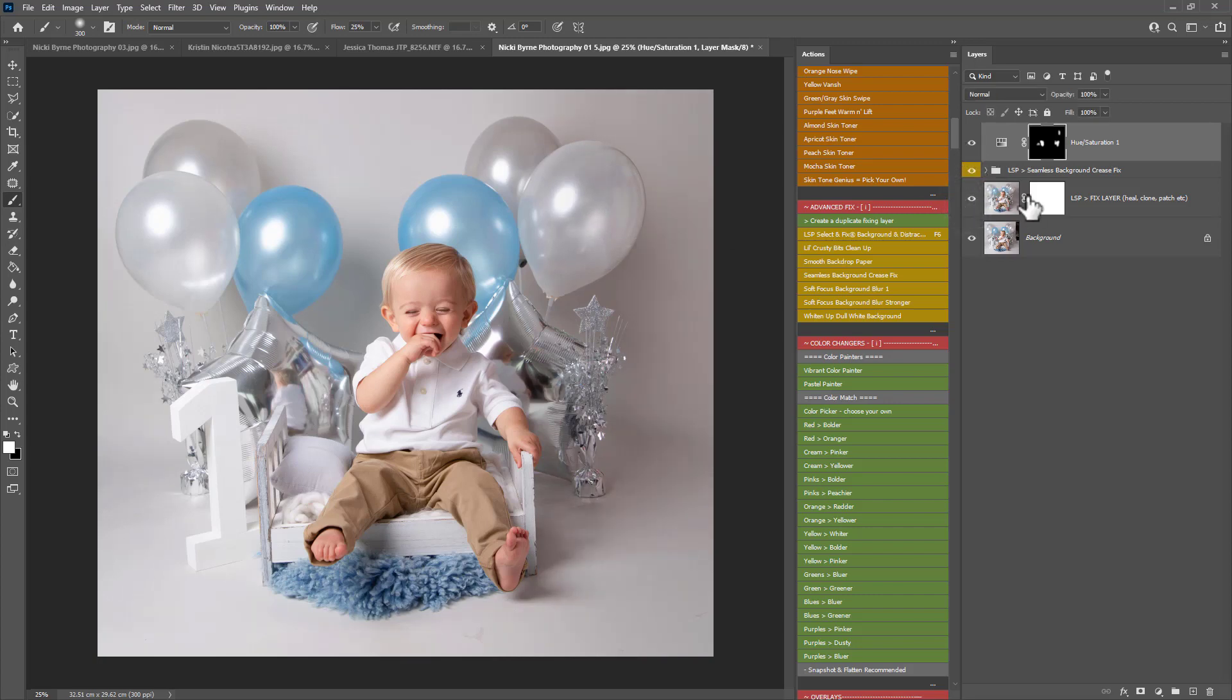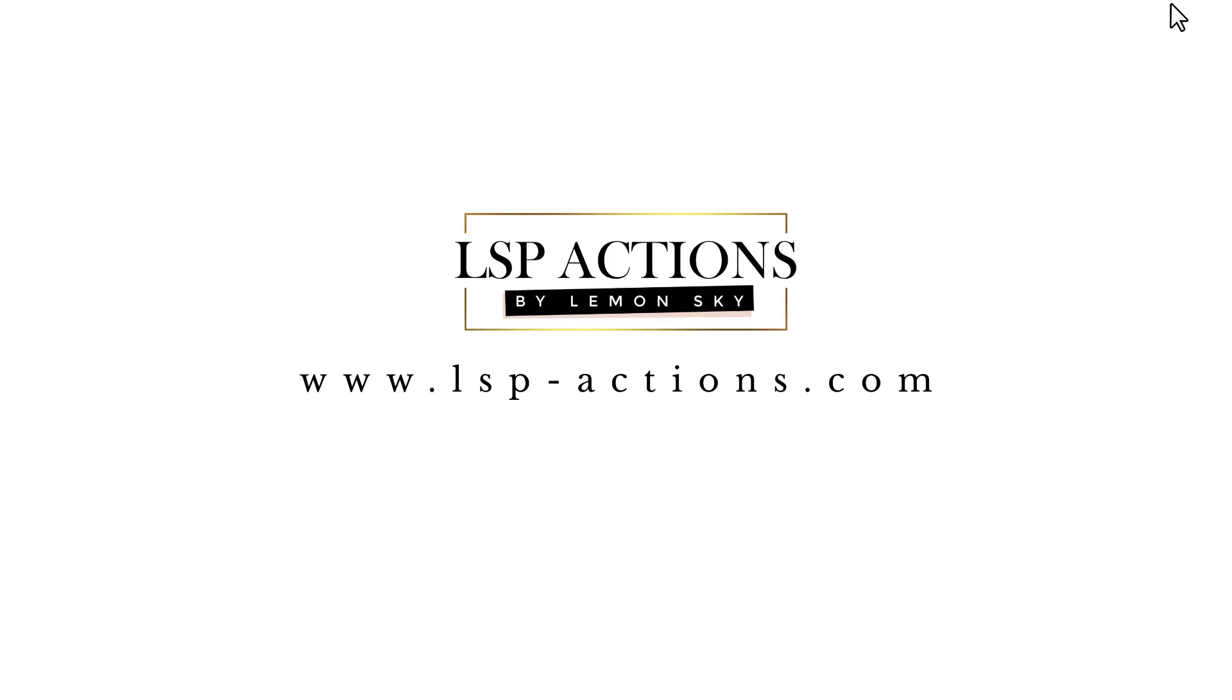So there we have before and after. And that's extending an area of the background using the LSP Cake Smash Cutie Photoshop Action Set, available at www.lsp-actions.com. I'm Lauren. Thanks for watching.